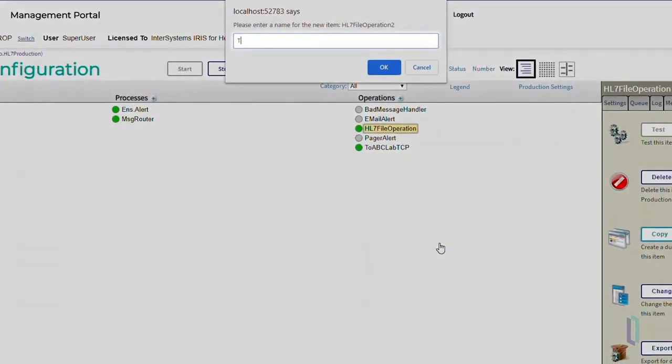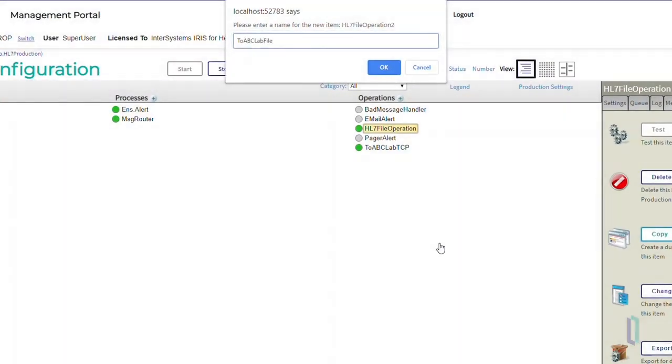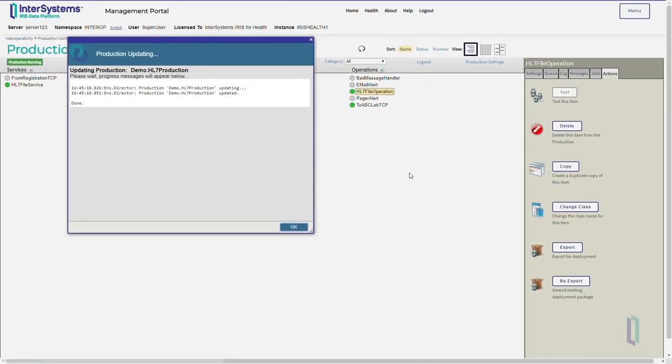Next, specify the name of the new component, for example, ToABCLabFile, and click OK.